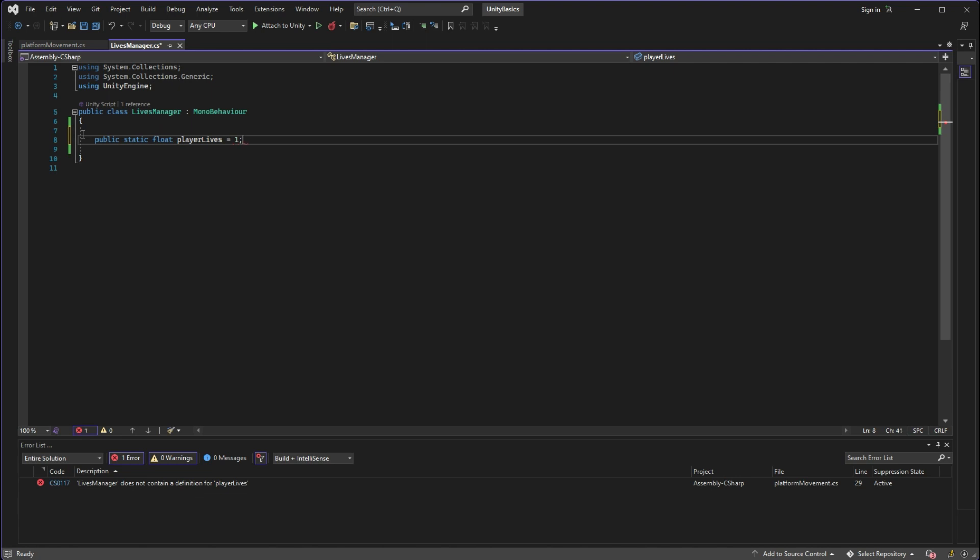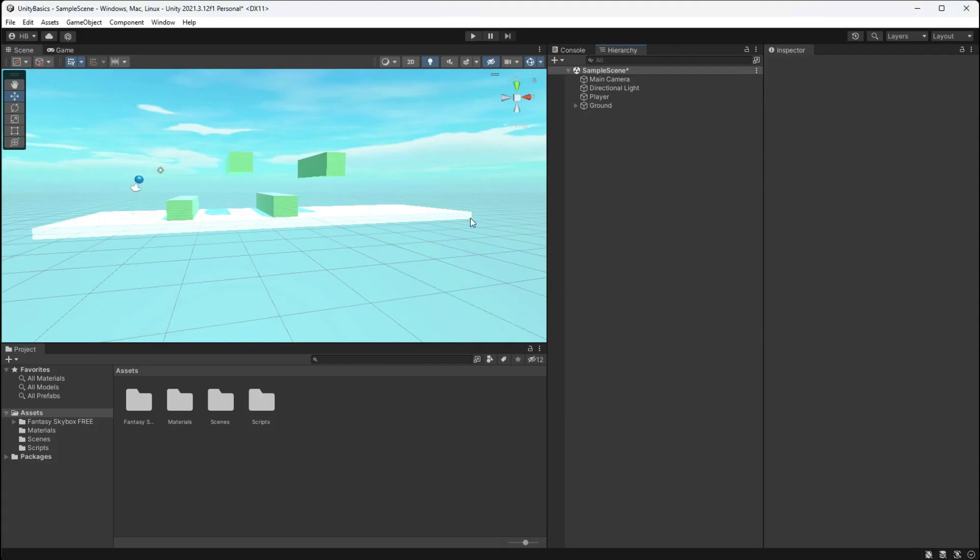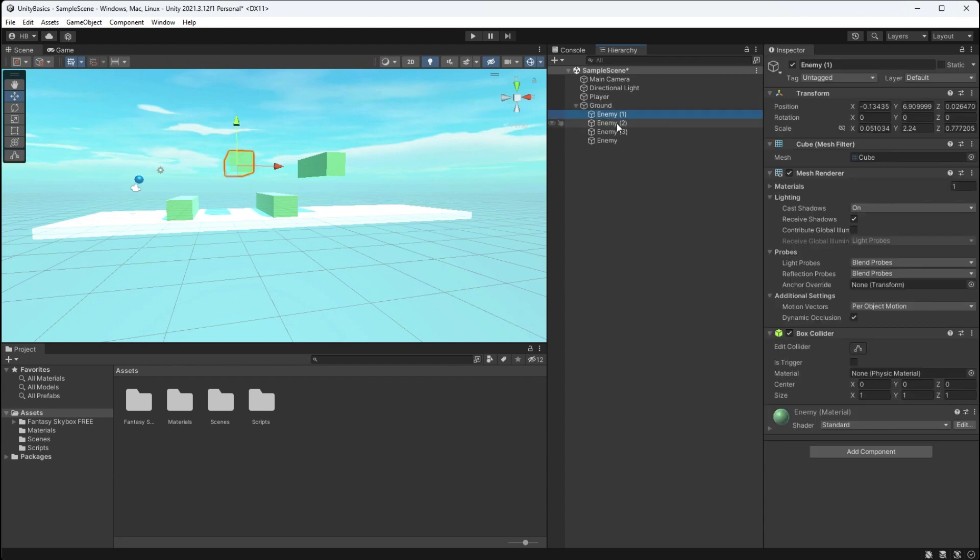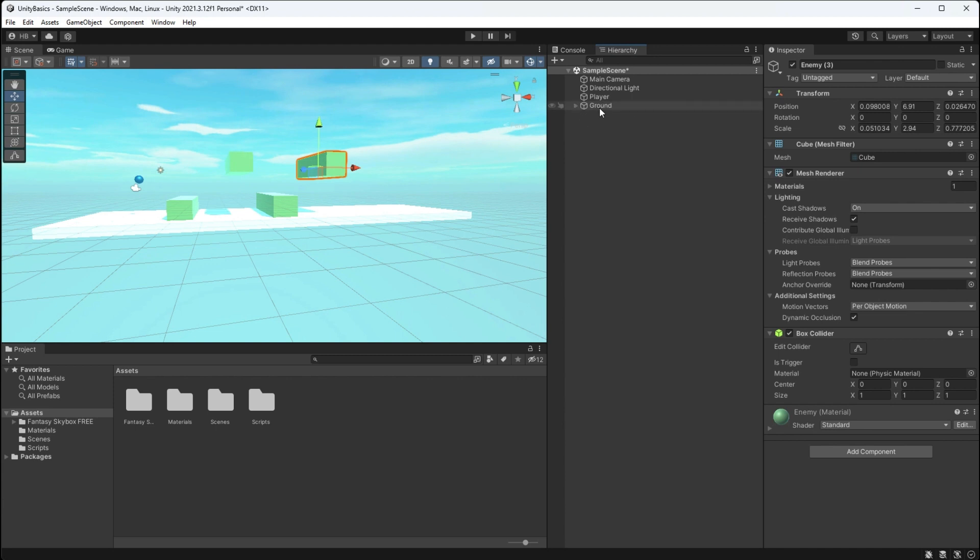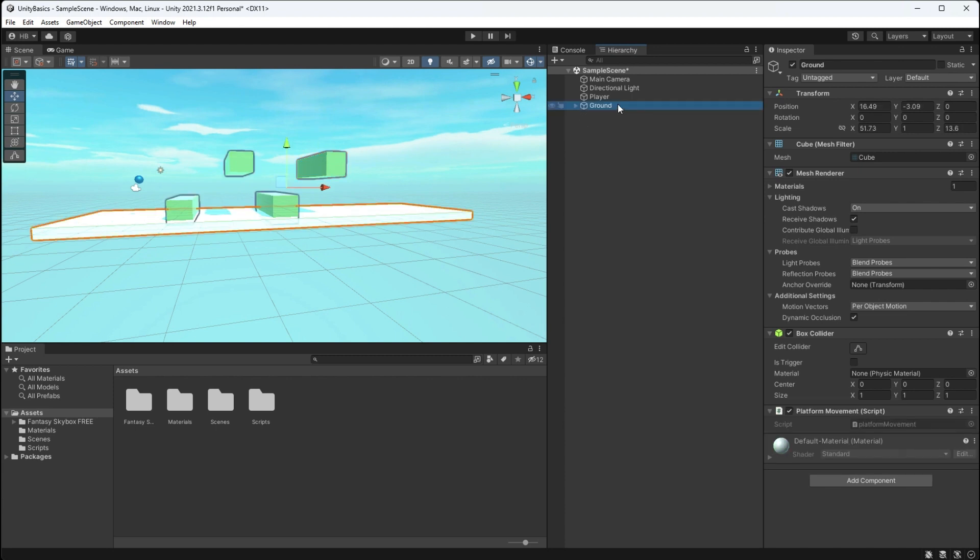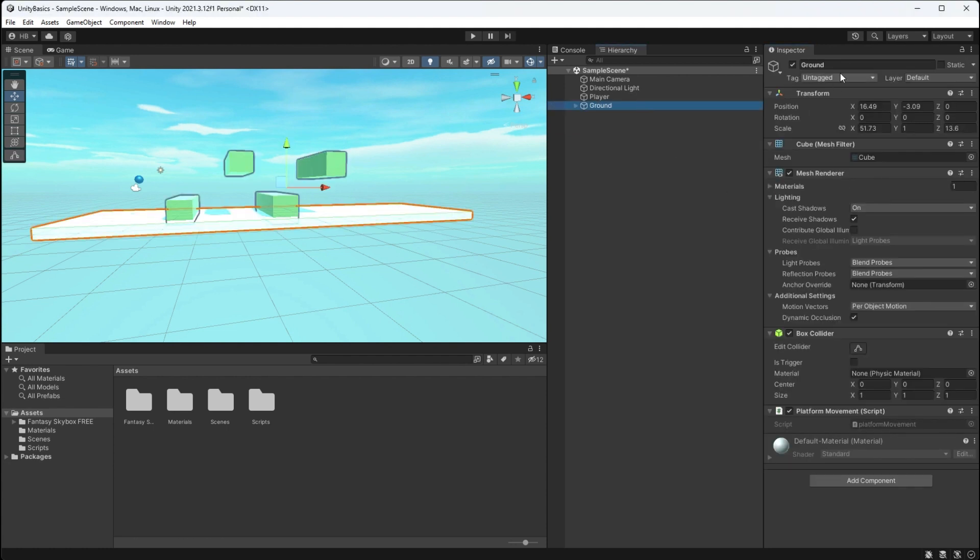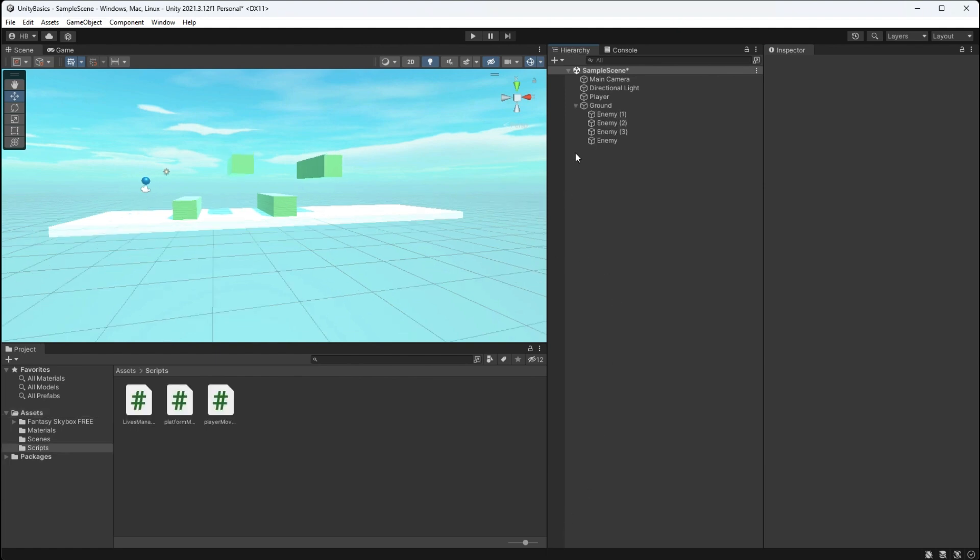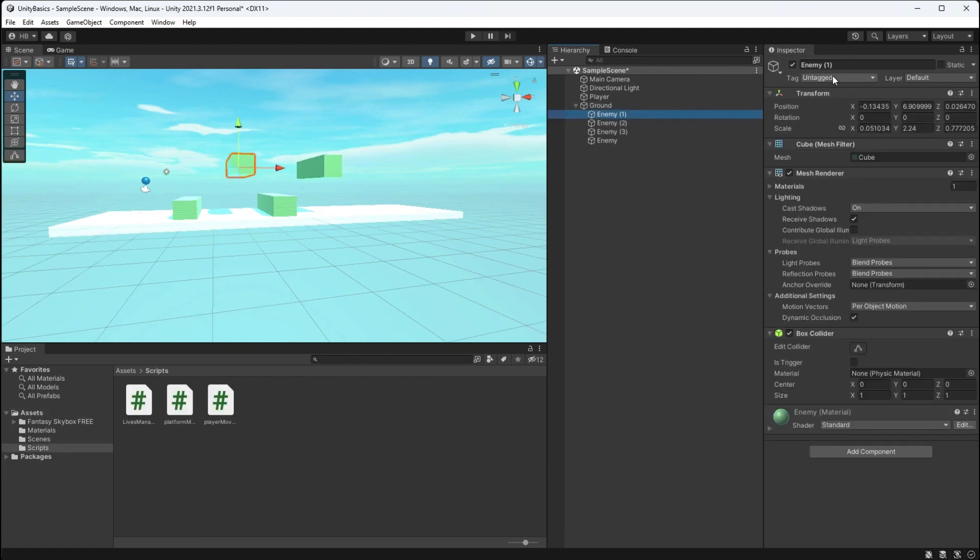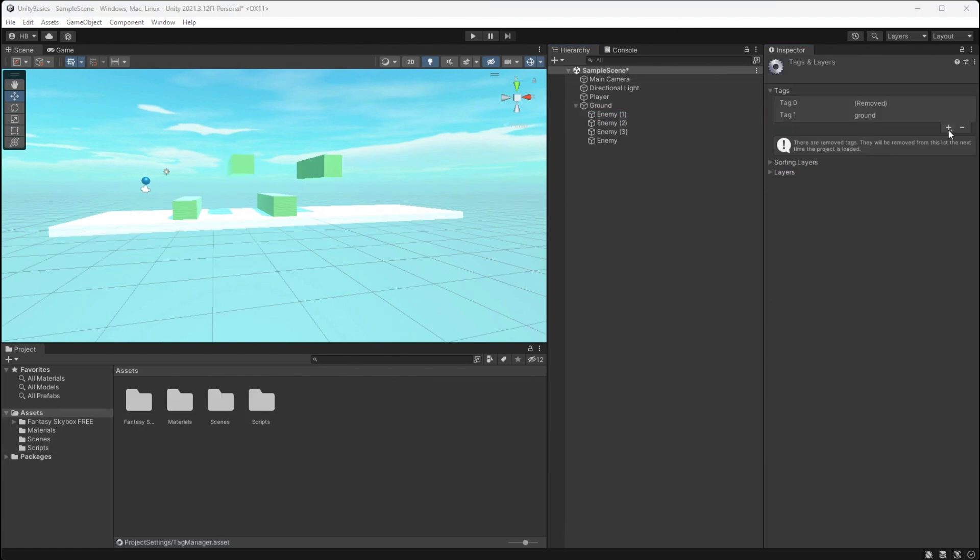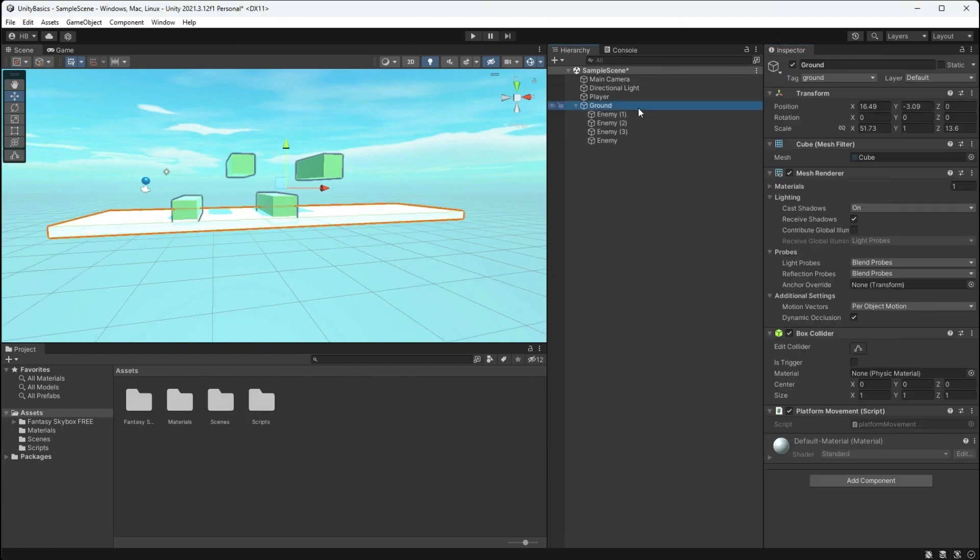Next up on the list we need to somehow tell Unity the difference between say an enemy object, the ground, and then maybe a positive object like a coin in the future. And how we accomplish that is through adding tags. So now I'm going to go into my ground object and my enemy objects and create two different tags, one named ground and one named enemy.